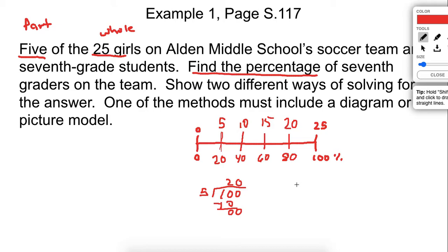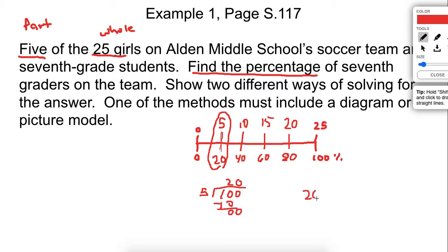That's how a percent ruler works. What's nice about a percent ruler is you can often answer more than one question with it. In this case, it wants to know what percent of those five girls is on this seventh grade team. Right there, this is twenty percent. So there's our answer - twenty percent. The seventh grade girls are twenty percent.